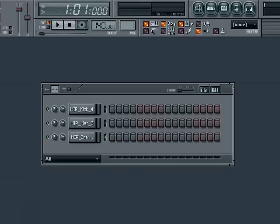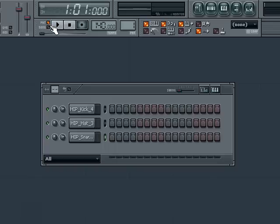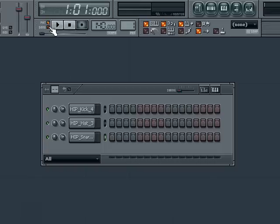Now let me direct you to this little section here. This is where we toggle between pattern mode and song mode by clicking like this. When it is set to pattern mode, when we hit play on the transport here, we will only hear the selected pattern. When it is in song mode, we will hear our whole arrangement. We don't have an arrangement yet, so we are going to leave it in pattern mode for now.